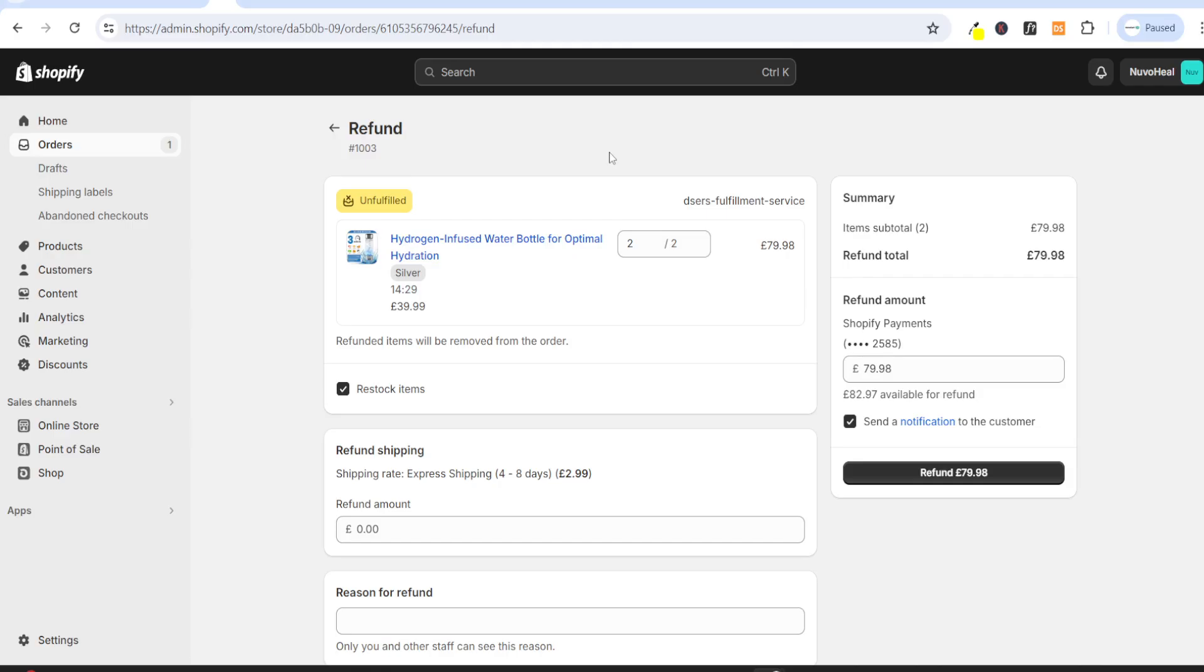A chargeback basically means that somebody has contacted their bank because they do not recognize a transaction on their bank statement. Usually, the bank will always side with the customer, and that means they will force you to refund that customer and also charge you the fees to deal with this, which is usually around £10 or $10 to $15. It can vary between countries and between banks. So that's what you need to do if the fraud analysis is high.